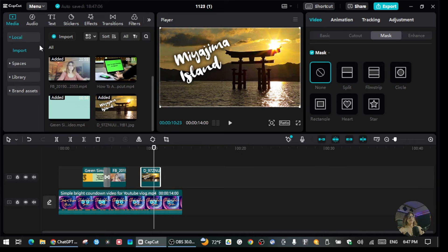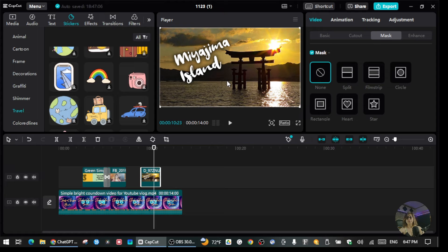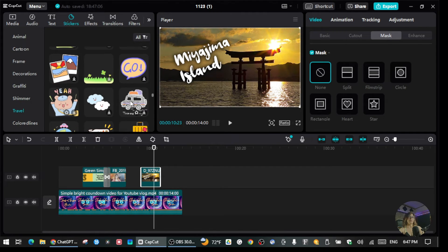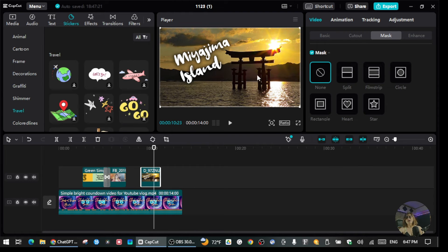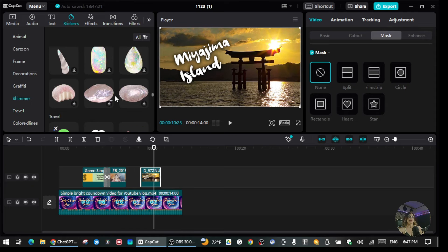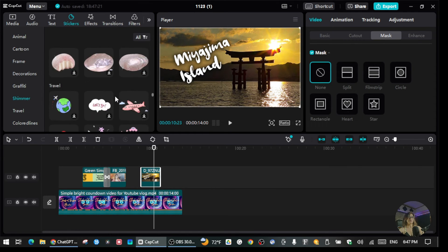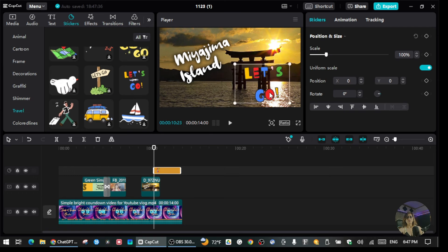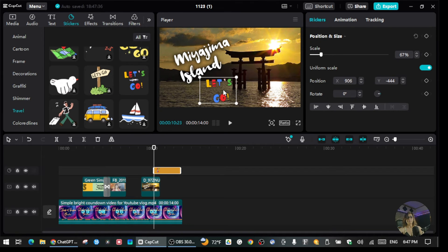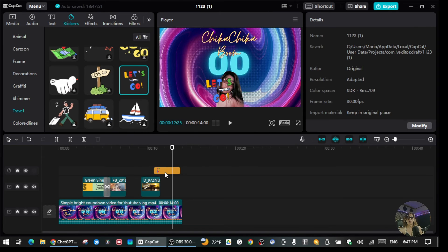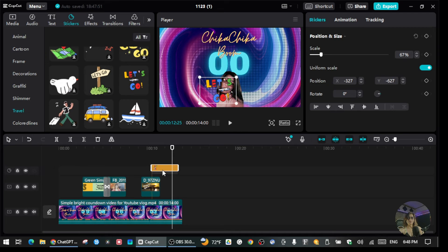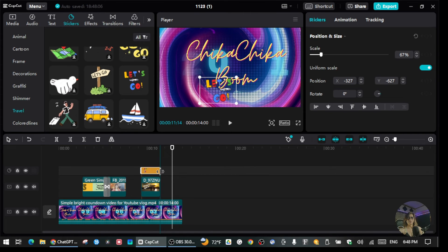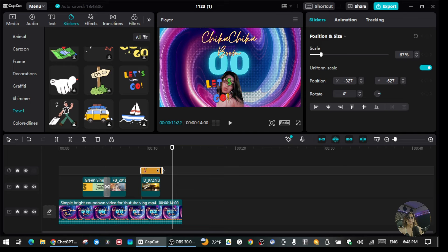If you want to put stickers on top of this photo overlay, go to the Stickers section — there are so many stickers you can use. For example, there's a travel sticker, an island sticker. Let's say I want a 'Let's Go' sticker — I'll type that, then place the sticker wherever I want it. You can drag the sticker to the beginning of the timeline and make it the same length as the photo.